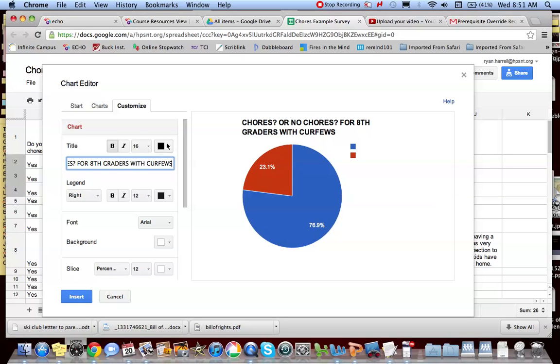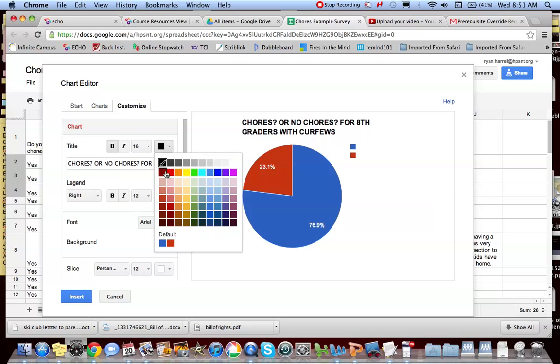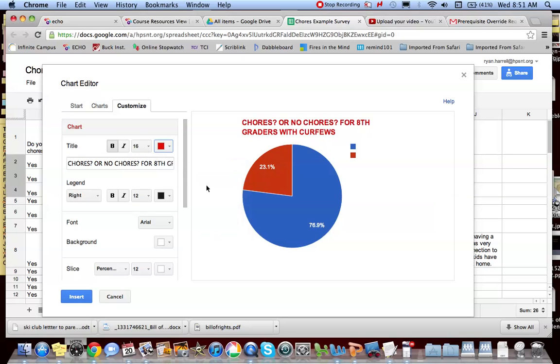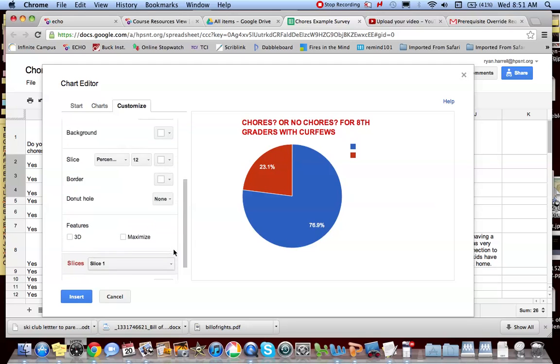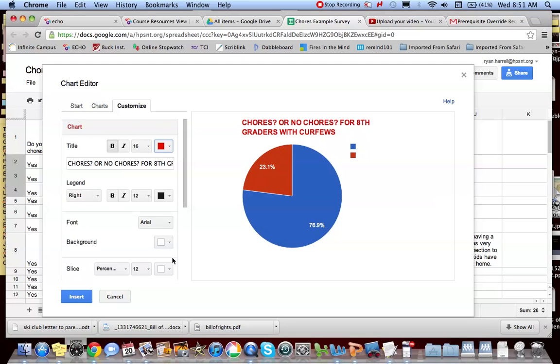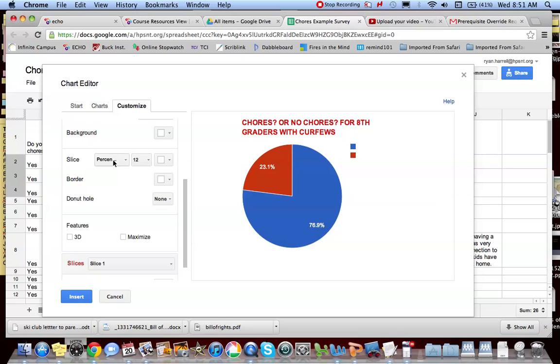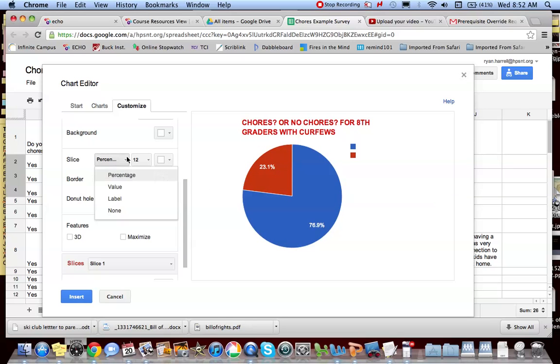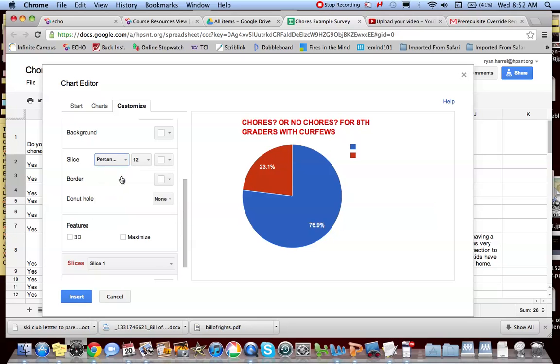I can get fancy with it. I can change its color. There we go. All kinds of craziness there. I have my slices as percentages. I could change those to actually raw data if I wanted to. I could turn to value. But I'm going to leave it at that.